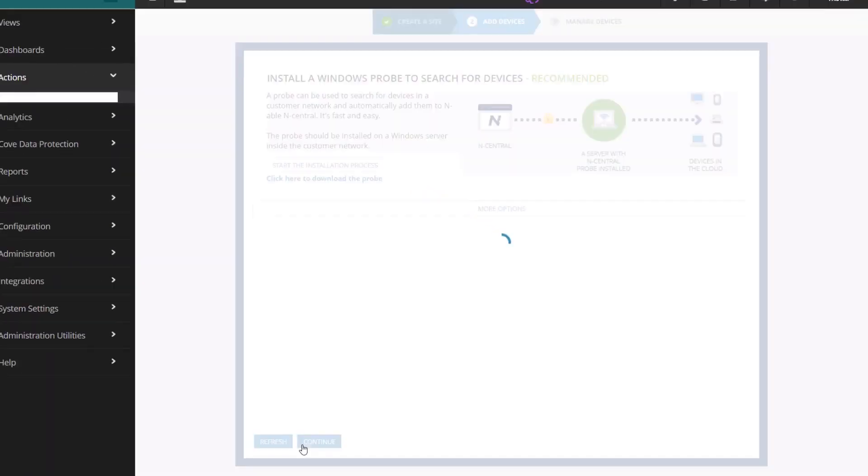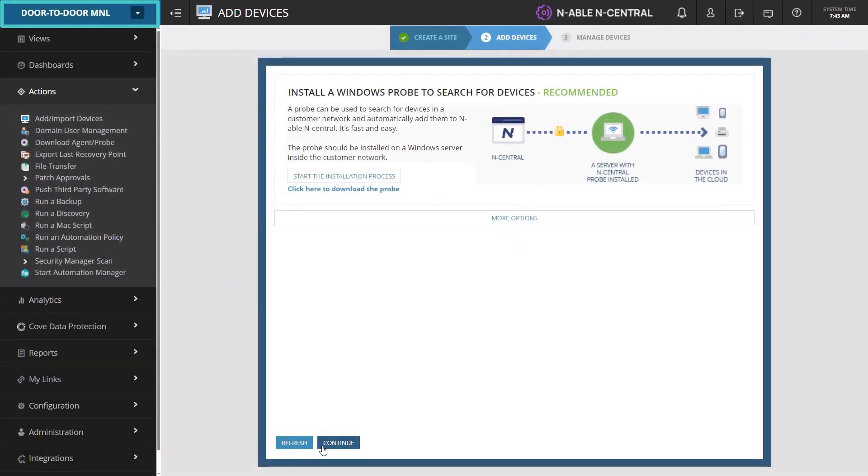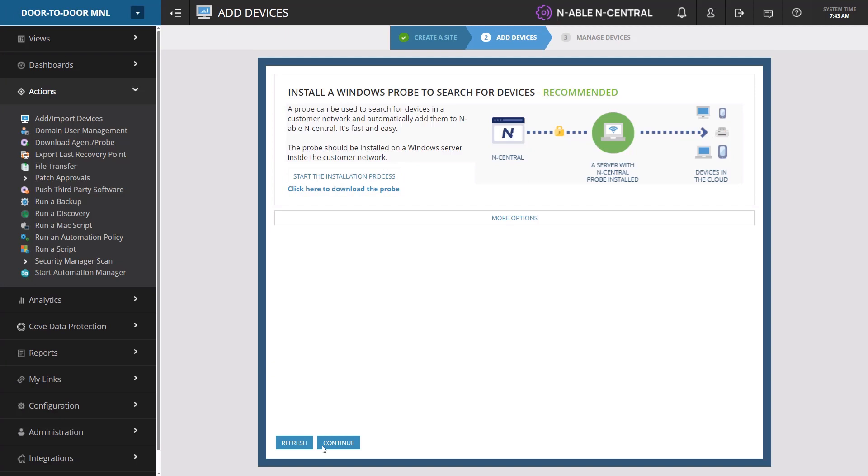The site is added and you are automatically moved to the site level. At this point you can install the Windows probe or add devices. The customer probe can monitor the site's devices and you can move devices that have already been discovered into each new site.